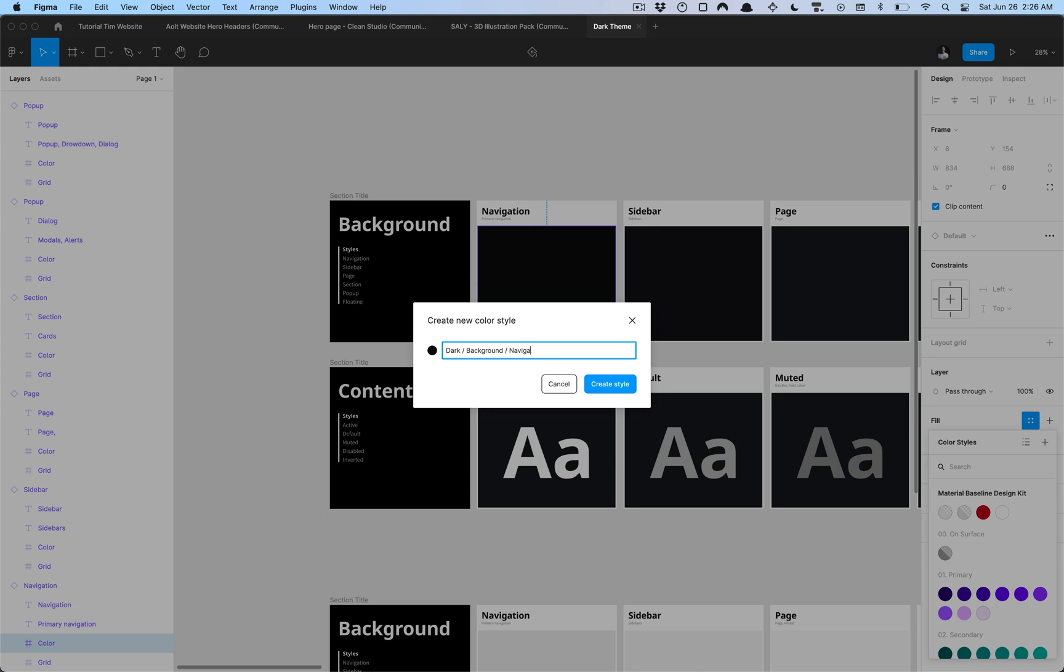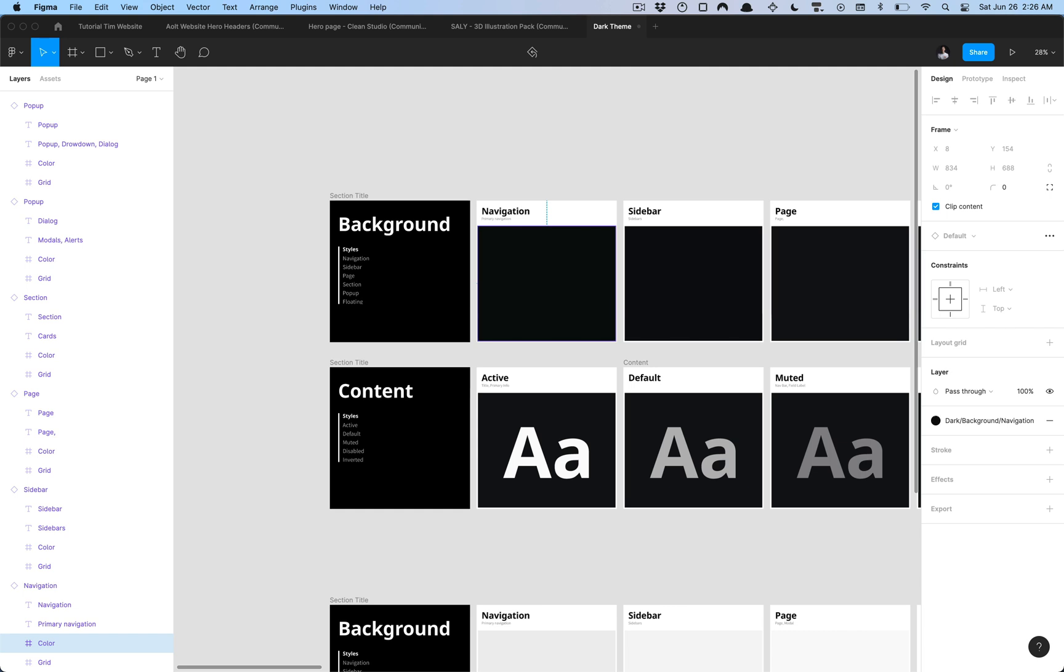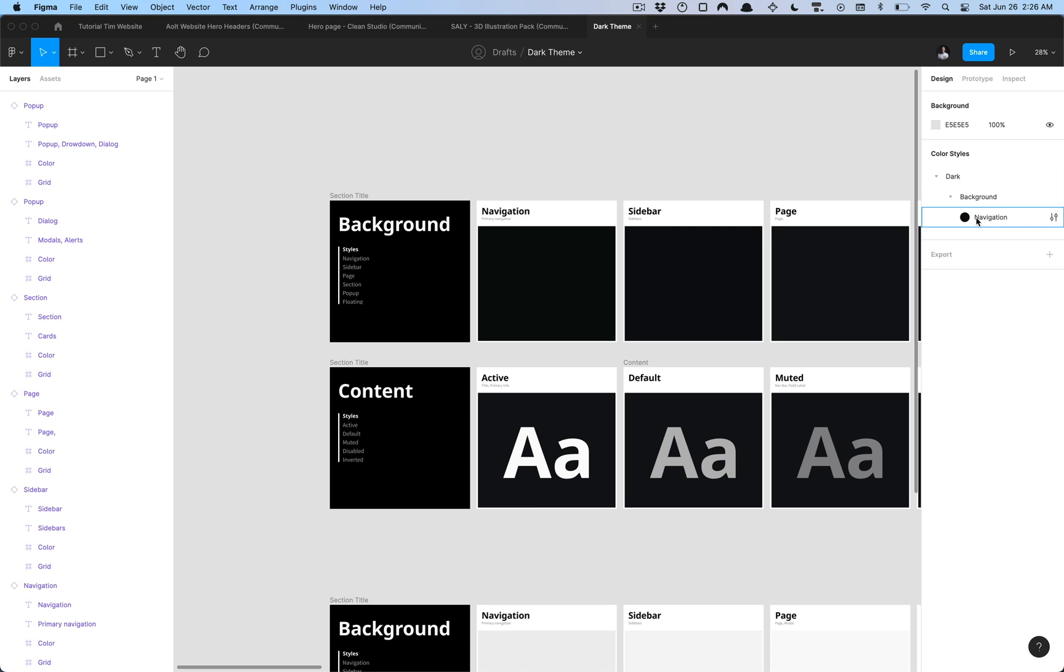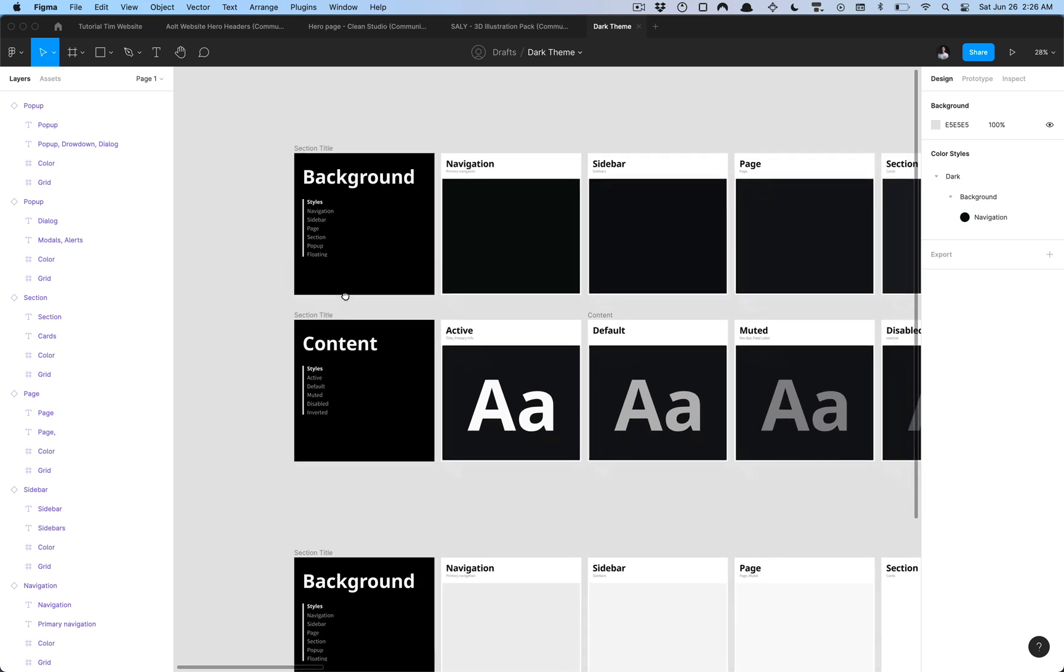Now when we click outside onto the canvas you can see that we now have a dark set of color styles that are local to our file that live under the background category and we have our one color style there.